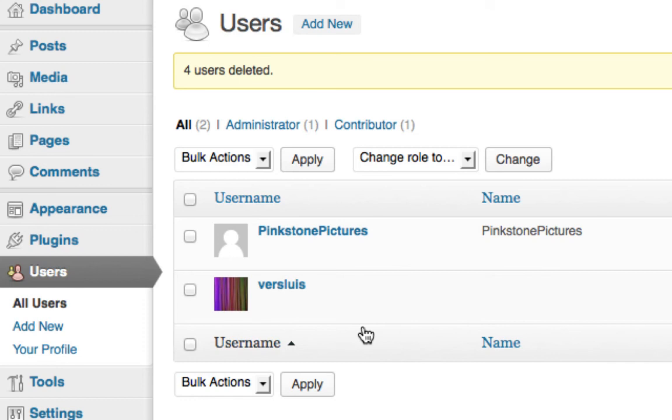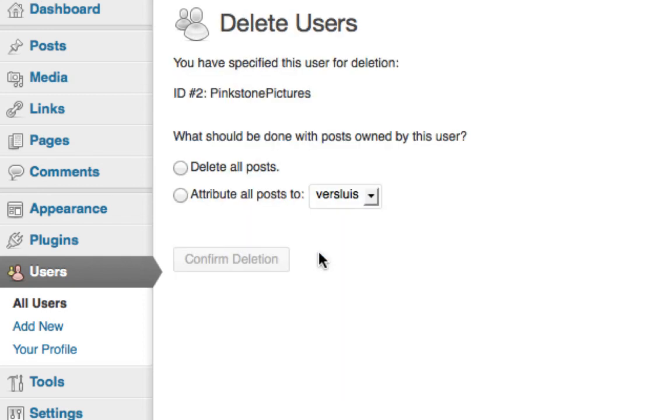You can do this one by one as well if you like. Just hover over the user and hit delete. And then the same little menu pops up. I don't want to delete that user so I'm going to leave this guy untouched.